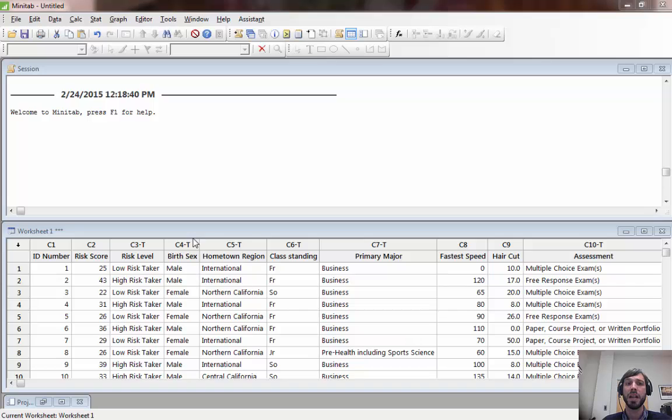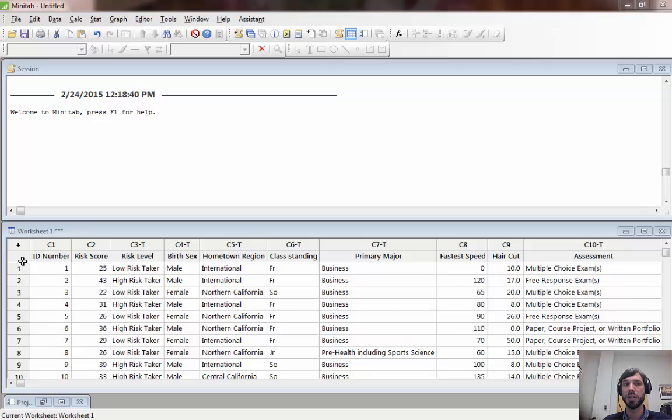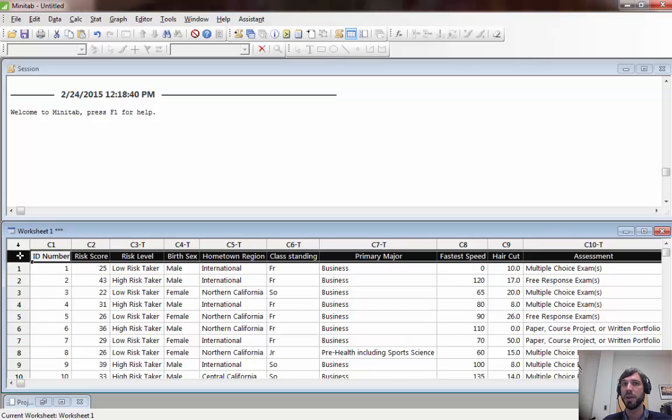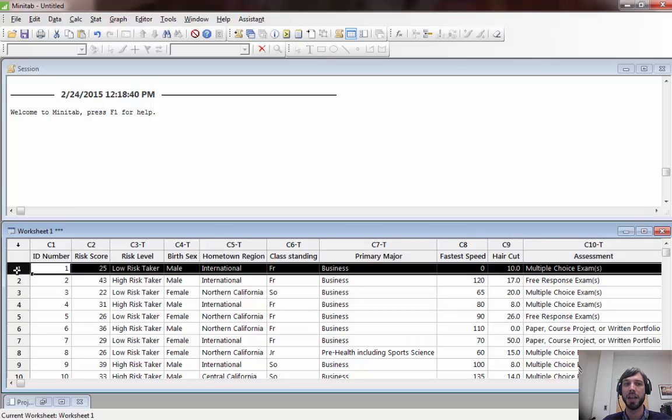In Minitab, before you begin this lab you're going to want to import the data set students15 and I've already done that. It should look something like the following with the variable names in the gray header and then the actual values of the variables in the white part of the spreadsheet.